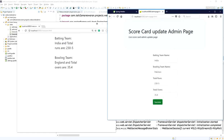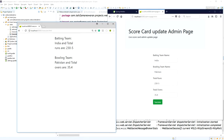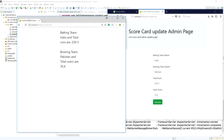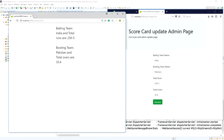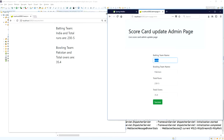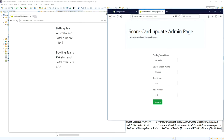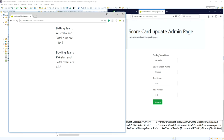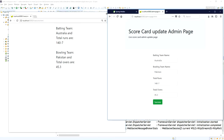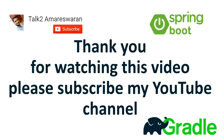I change the bowling team name from England to Pakistan — the bowling team name updates to Pakistan. Then I update the batting team name to Australia, total runs 140 for seven wickets, and total overs 45.3, and click Submit. The batting team shows Australia and the bowling team shows Pakistan — it has changed. This is how WebSocket works. Thank you for watching this video, please subscribe to my YouTube channel.